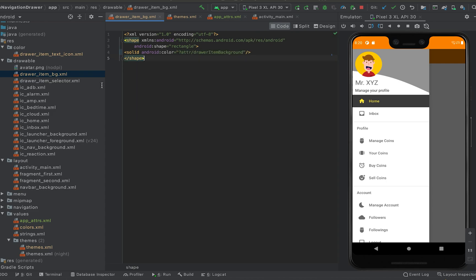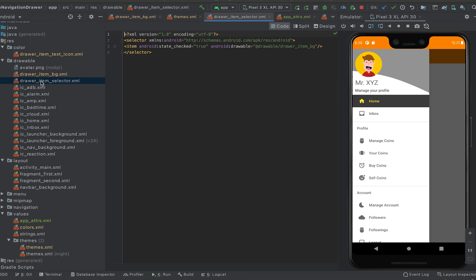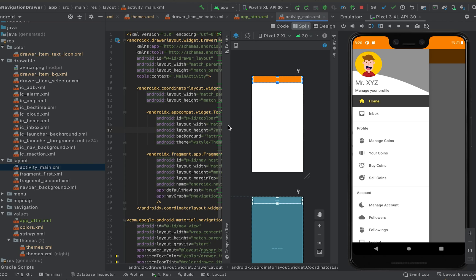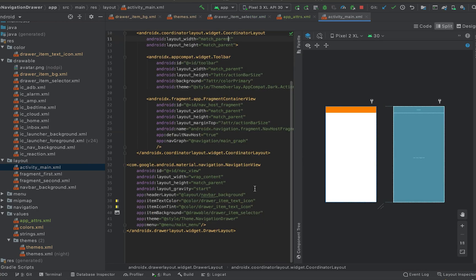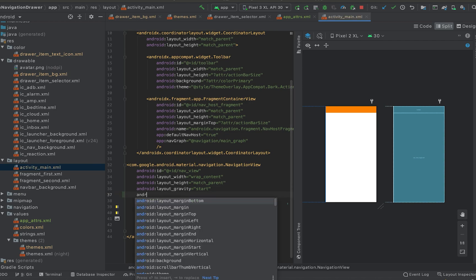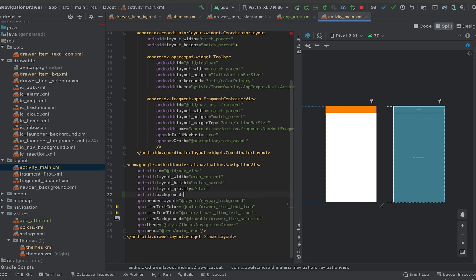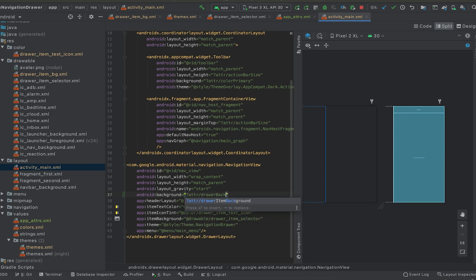The other items here are icons. In the activity_main we can add one background for this navigation drawer — currently it is white. So here we can give one background. Let me create one new attribute called drawer_background.